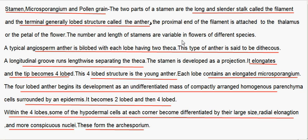The number and length of the stamens are variable in flowers of different species. A typical angiosperm anther is bilobed, with each lobe having two theca. This type of anther is said to be dithecous. A longitudinal groove runs lengthwise separating the theca. The stamen is developed as a projection — it elongates and the tip becomes four-lobed. This four-lobed structure is the young anther, and each lobe contains an elongated microsporangium.